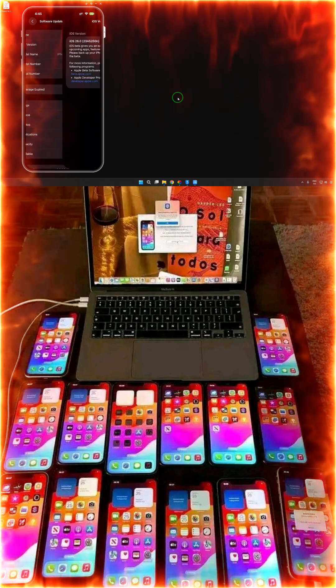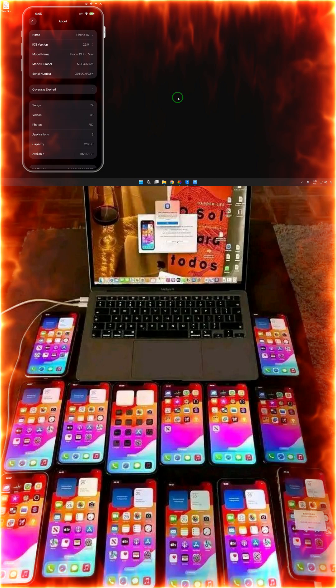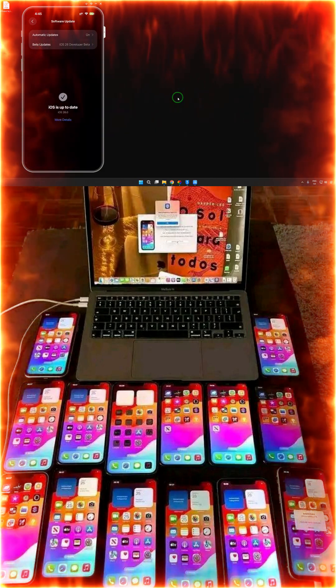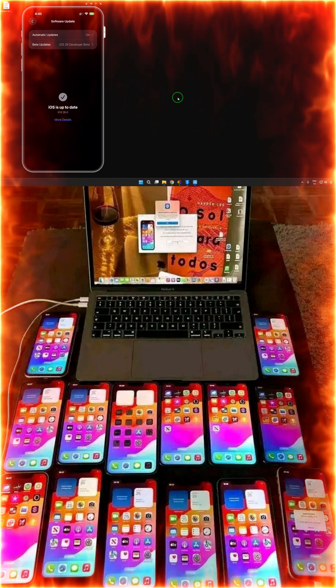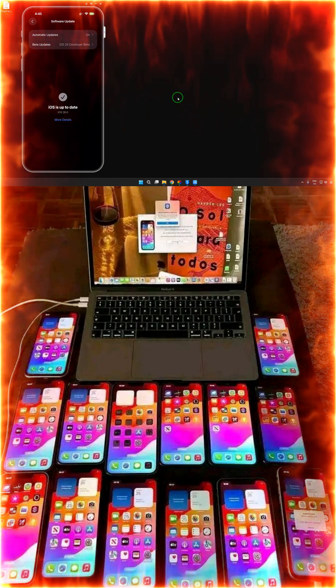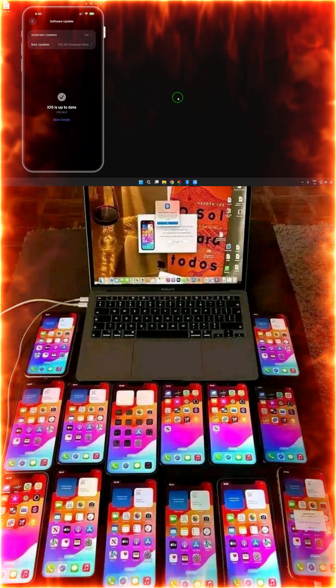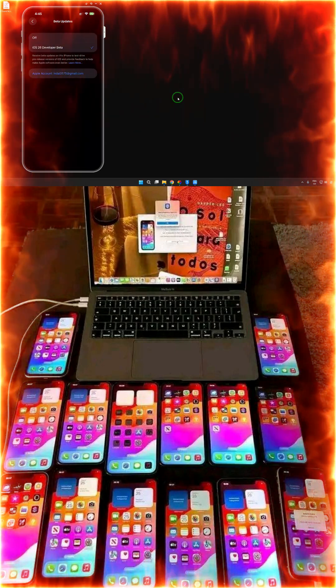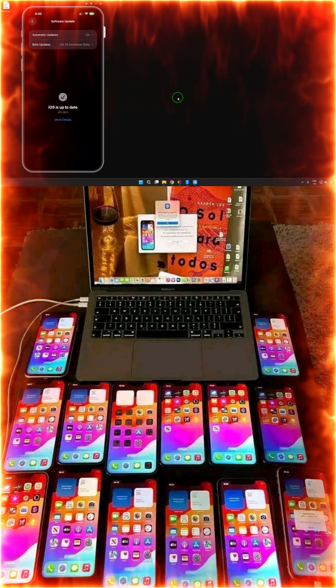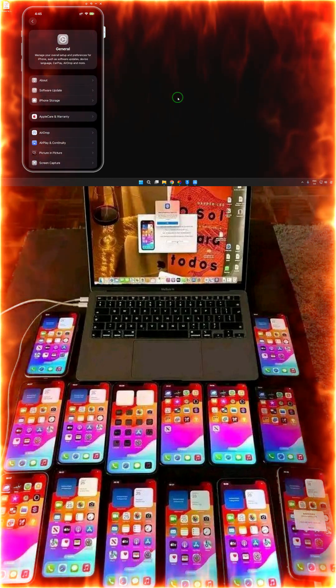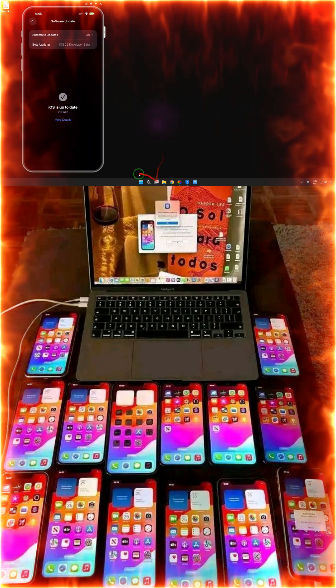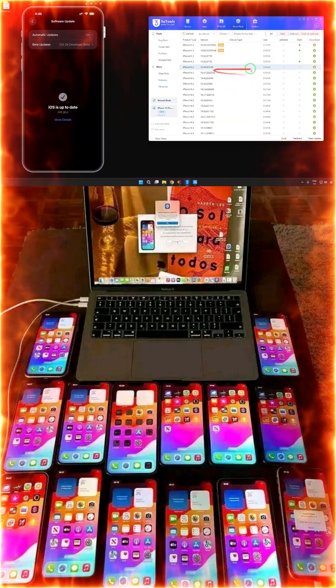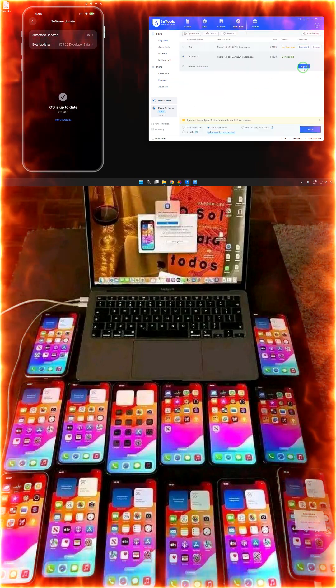You can see here it says it's up to date. This is the iOS version that I have now. We are up to date. If we go for automatic updates off, there are no options to downgrade. So how do we downgrade? We will see live here now.